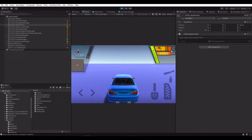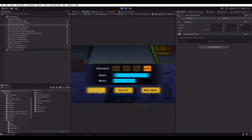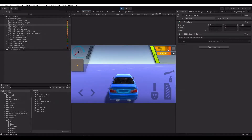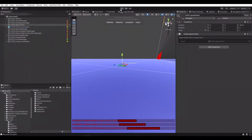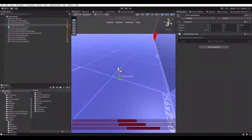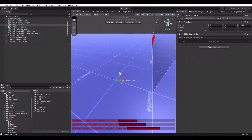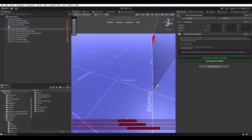Our new gameplay scene doesn't include any objectives yet. I'm going to create a sample for this. Creating new objectives will be explained in another tutorial video.